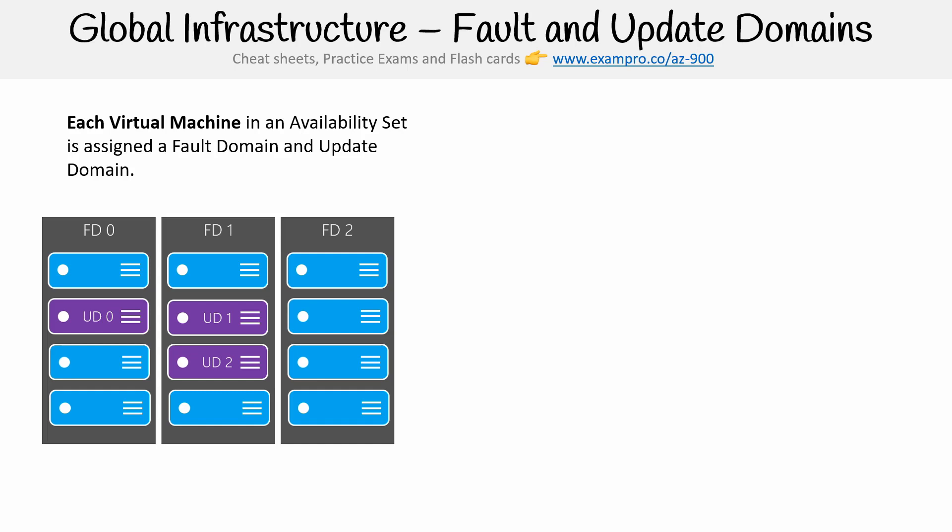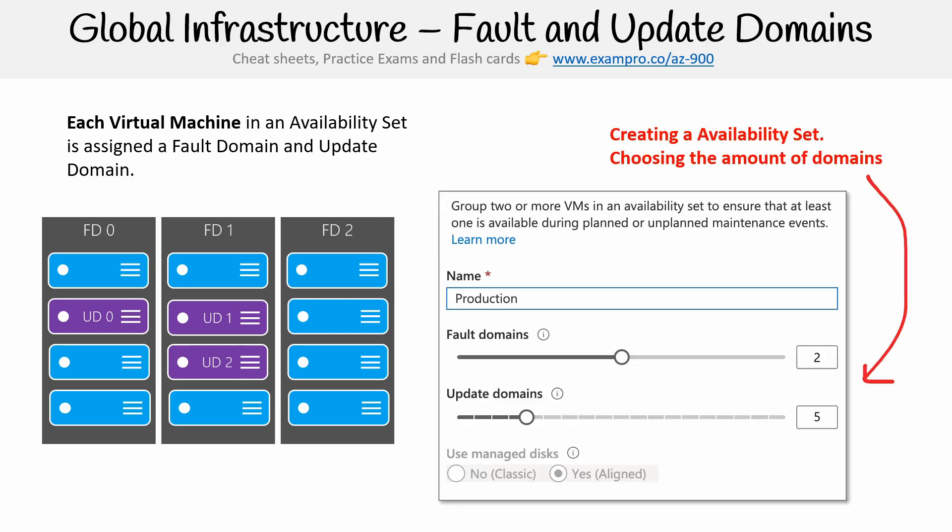If you have a server deployed in fault domain zero and fault domain one, it could be in any of the servers on that rack. But then update domains, you just might have very particular servers in that rack that are those update domains. So hopefully that makes that a bit clear. It's a little bit confusing, but just remember the concept behind fault domains and update domains.